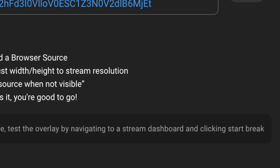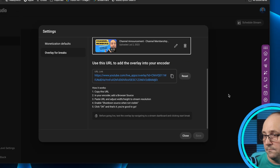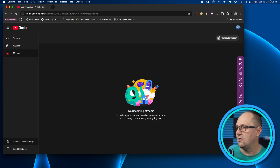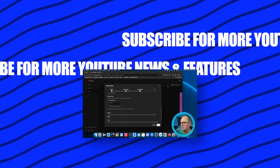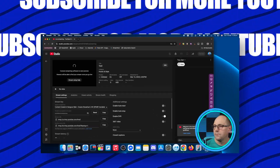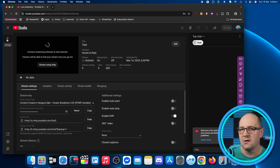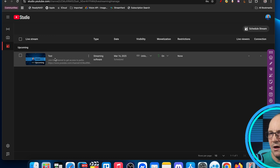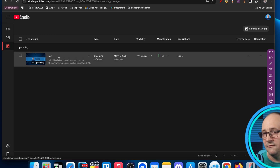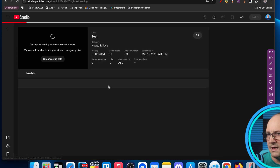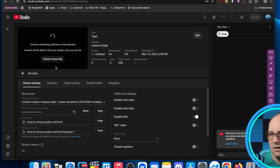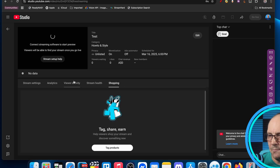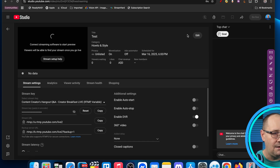It gives you a little note about testing before you go live: test the overlay by navigating to your stream dashboard and clicking 'start break,' which I'm going to show you in just a second. I'm going to close that out and create a new test stream to showcase this. Once you've created it you're in the dashboard — you can see I've scheduled a live stream without a thumbnail so it's using my channel art, and it's set to unlisted. This is the live stream dashboard where you should have open when streaming — you get chat on the right, analytics, pinned products for shopping, and so on. So how do we trigger this?